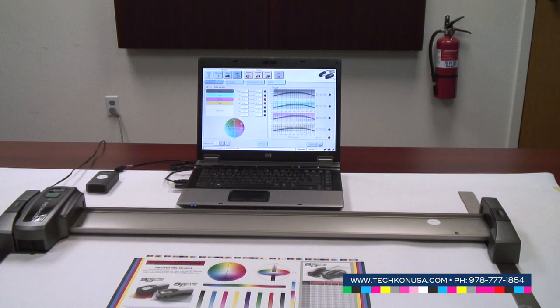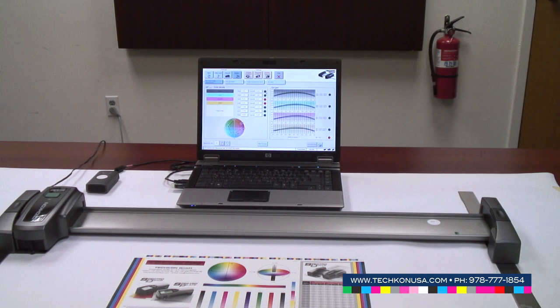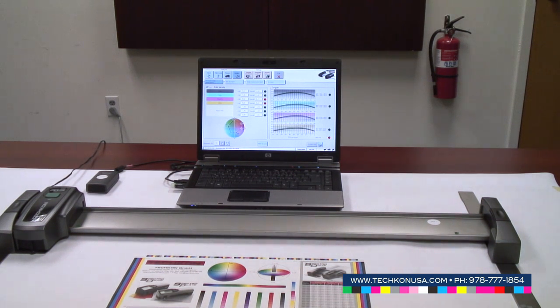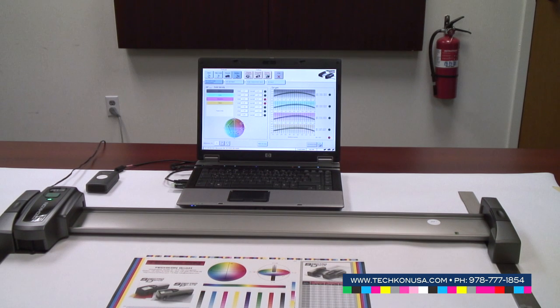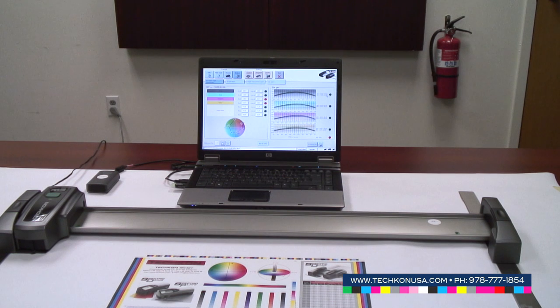First of all, we can check a single report—a single sheet which could be the OK sheet—and see if all the values have been in tolerance or not. Here we have the target values for LAB, here we have the dot gains and the mid-tone spread, and we can see how good the quality was.